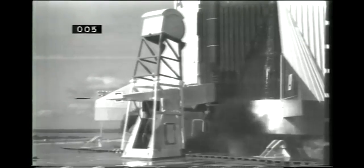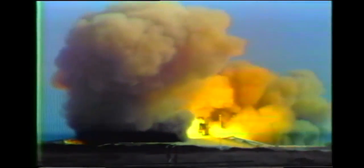Five, four, three, two, one, zero. All engine running. Liftoff.